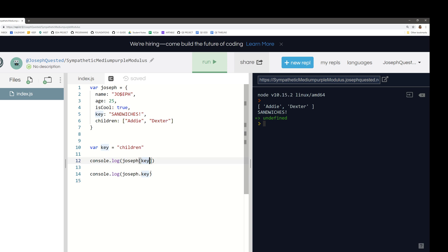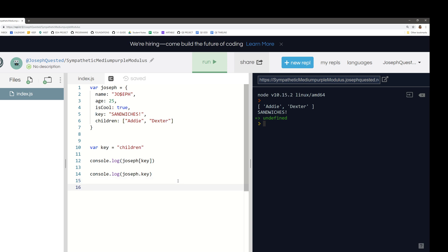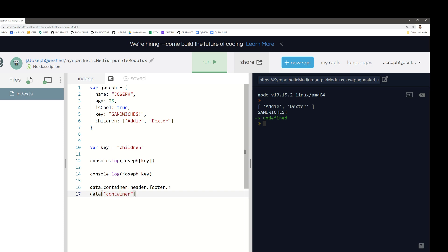Most of the time you'll see people using dot notation because it's easy, especially with big long objects. Say you have some huge object — data dot container dot header dot footer — it's clean. Whereas with square bracket notation you'd have to write data square brackets container, then another square brackets header, and so on — it's cumbersome, not as elegant. But dot notation has massive downsides: the ability to use a variable as a key and get out different properties is so handy, which is what square brackets give you.